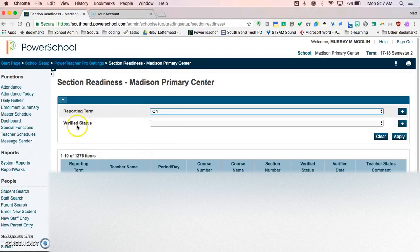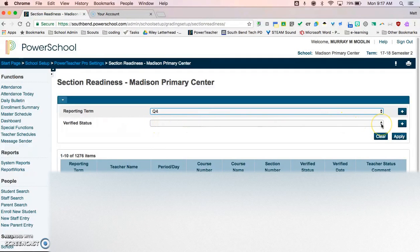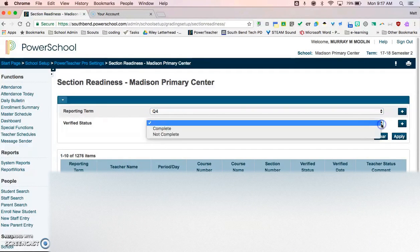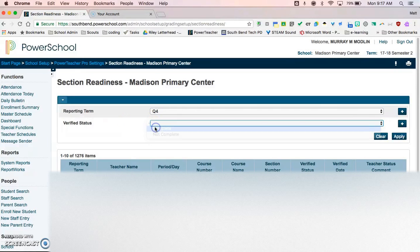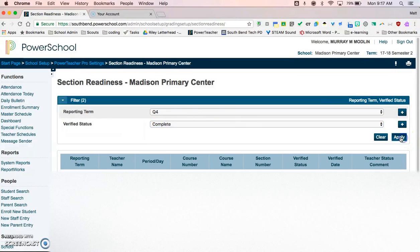So I can click quarter four here, and on this one I'm going to see who's all done. So I can come over here to the verified status, click on this, and I can check complete, and then apply.